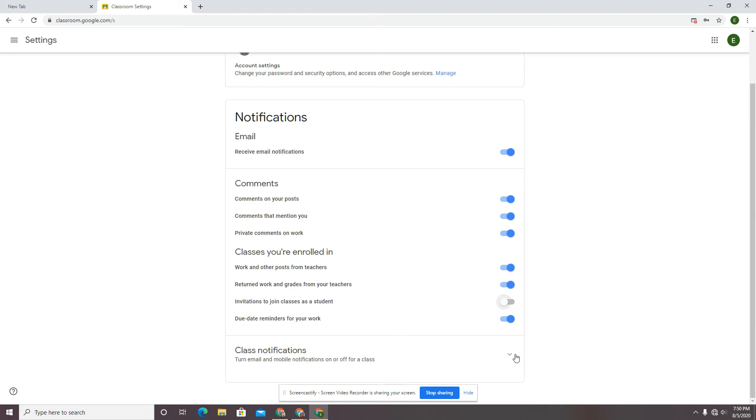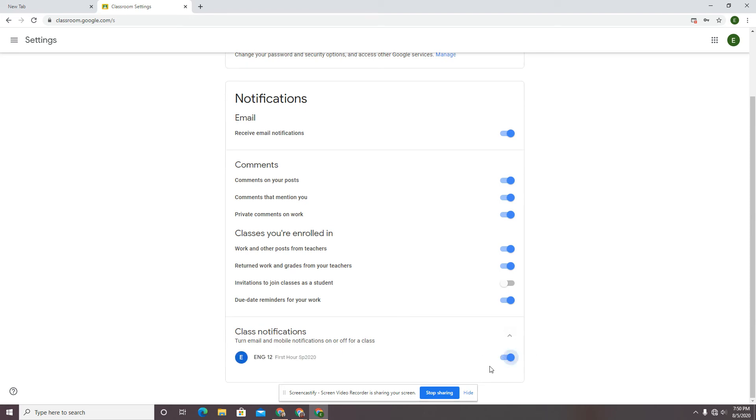Class notifications. You can turn on and off for a class and look at just this class. She's only enrolled in one class. She was enrolled in four classes and she really only needed the notifications for English. She could leave this on and turn the other three off.